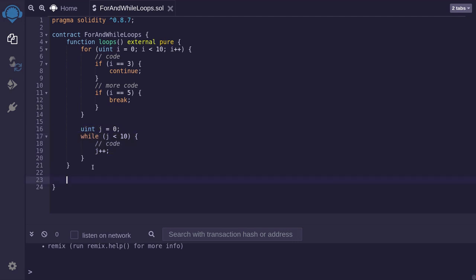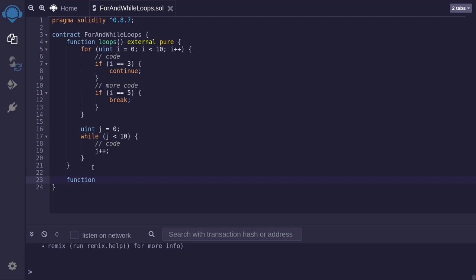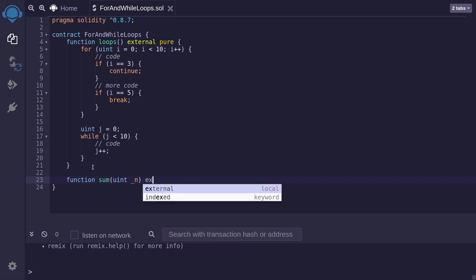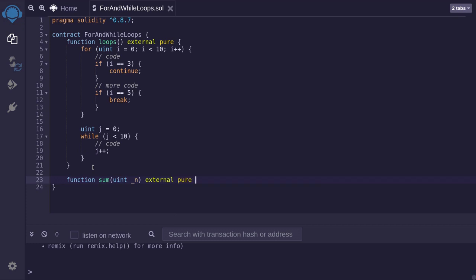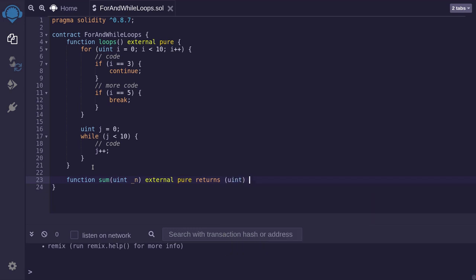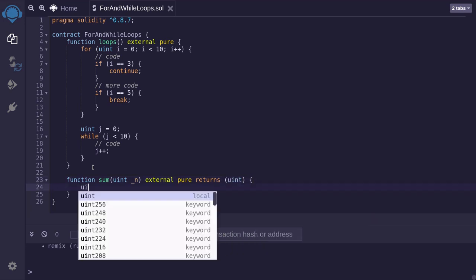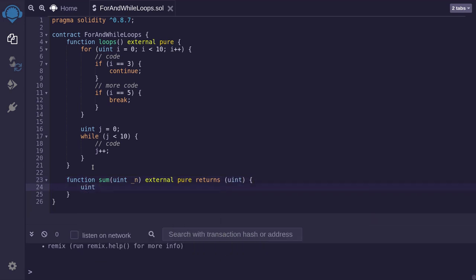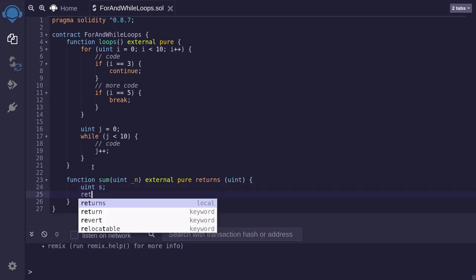Let me give you a more practical example. We'll write a function that given an input n, it will sum all of the numbers from 1 to n. So I'll type function. I'll name this function sum. It's going to take in a single input, uint n, which is the number that we're going to be summing from 1 to n. It's going to be external, pure, and it's going to return the sum from 1 all the way up to n. So the type that we're going to be returning is uint. We'll initialize a uint that's going to be keeping track of the running sum. And at the end of the function, we will return the sum.